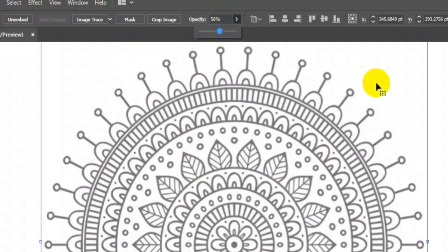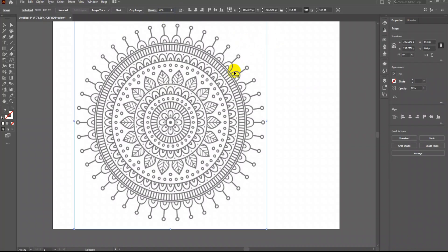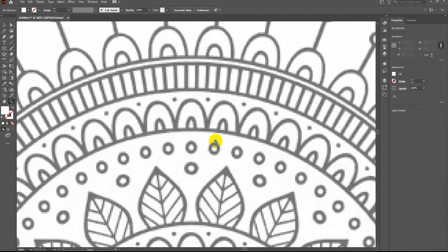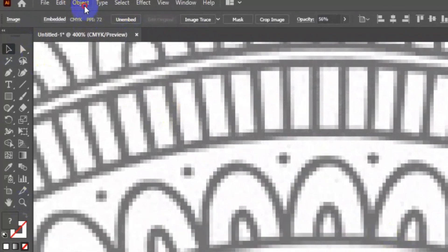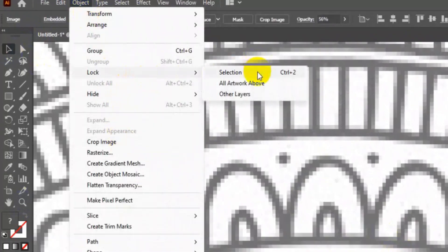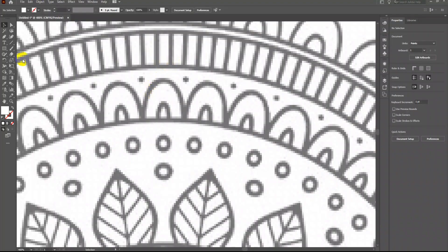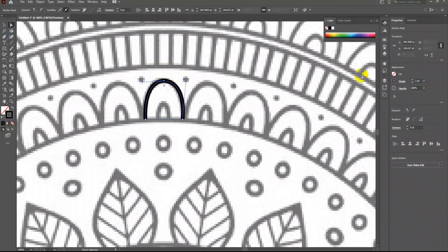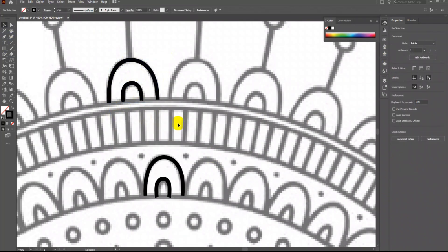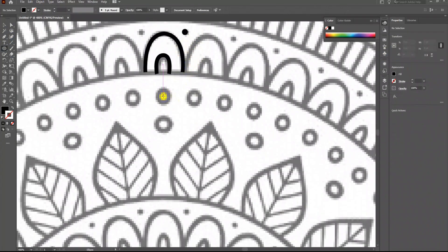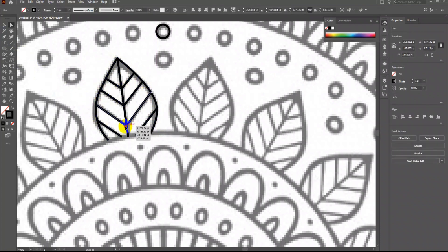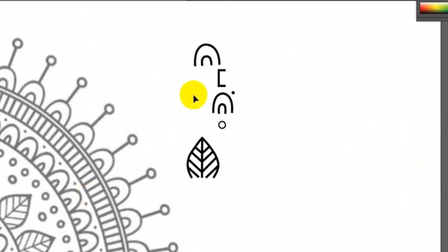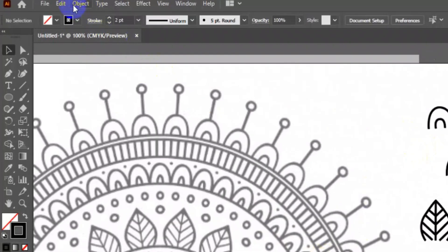First I will reduce the opacity of this image file. Then I will go to Object > Lock Selection to lock the image. Next I will use the Pen tool to trace the basic elements. So now almost all the basic elements are ready. Let's unlock the image file.